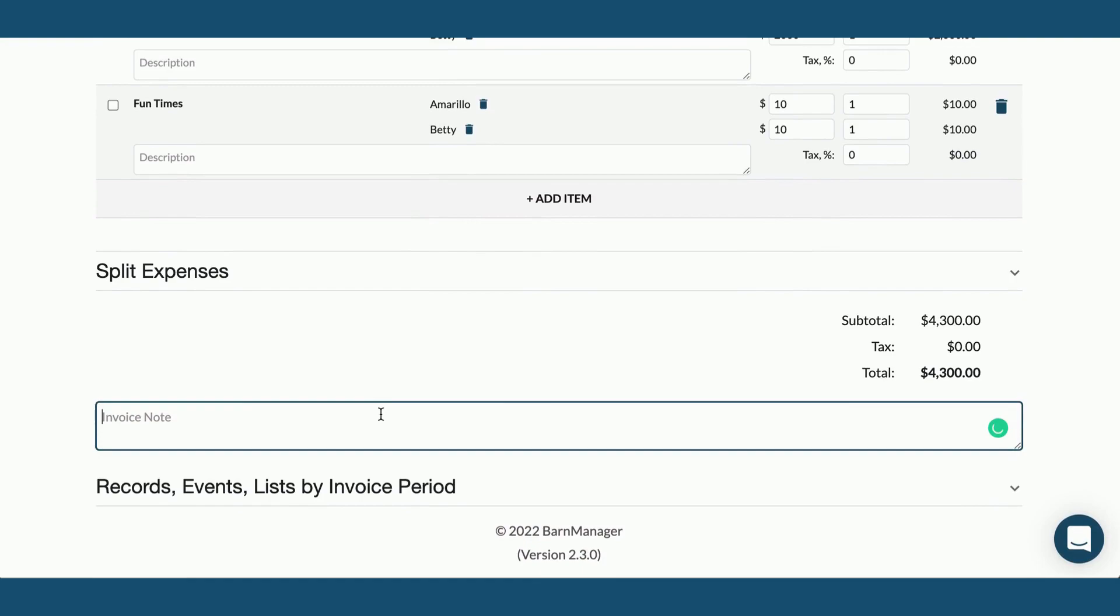And then last but not least, you want to leave a little invoice note at the bottom.